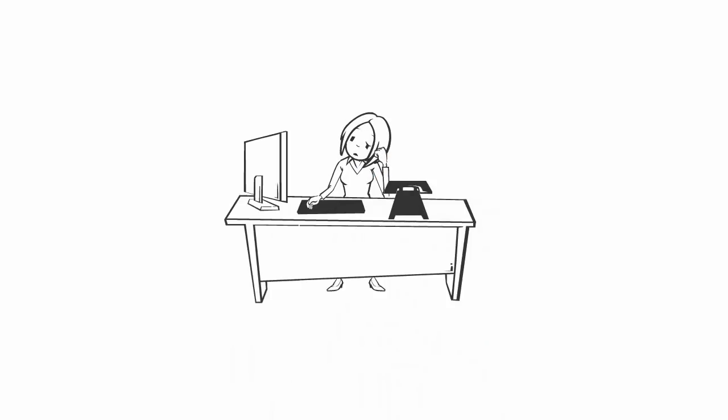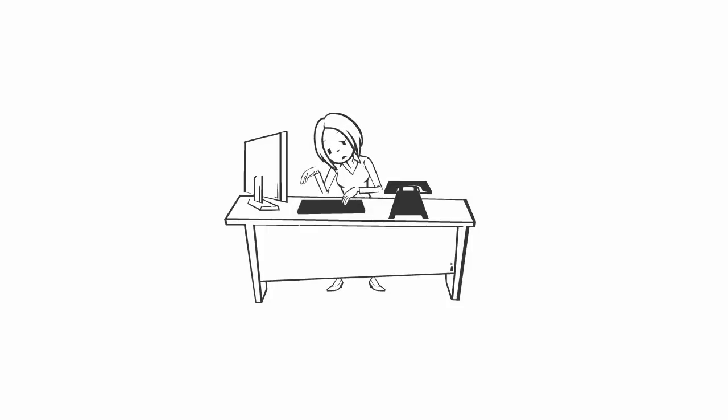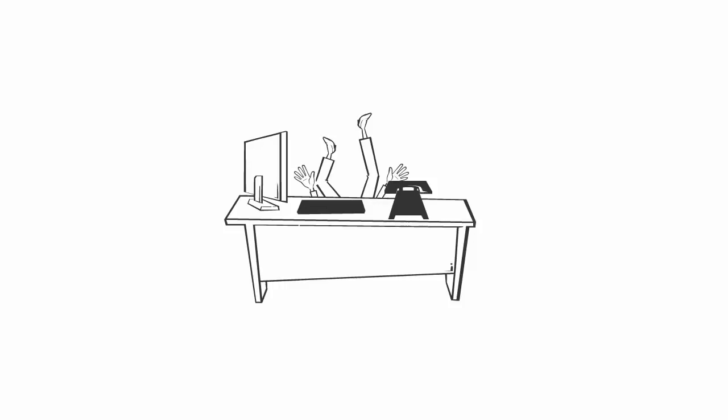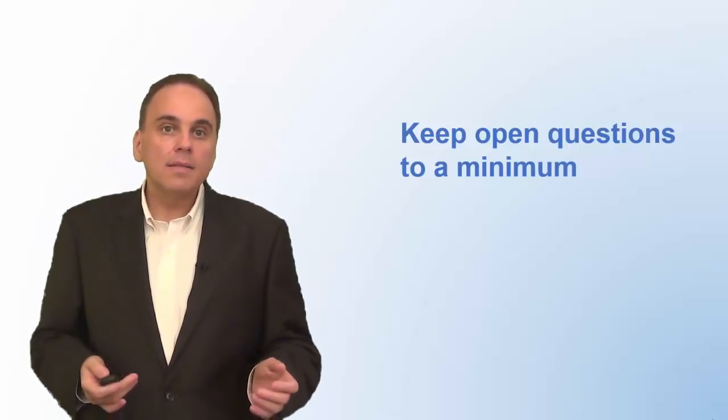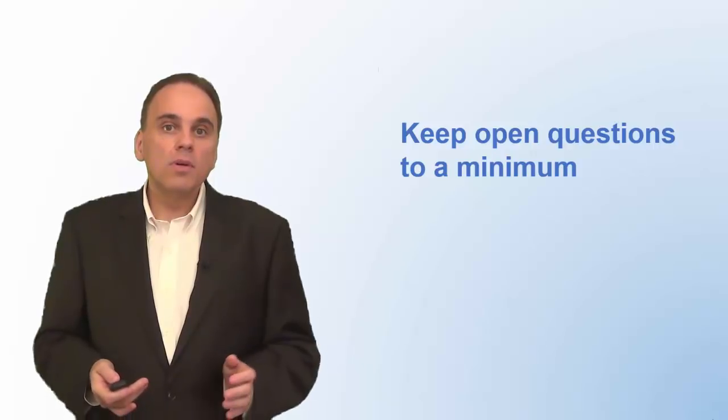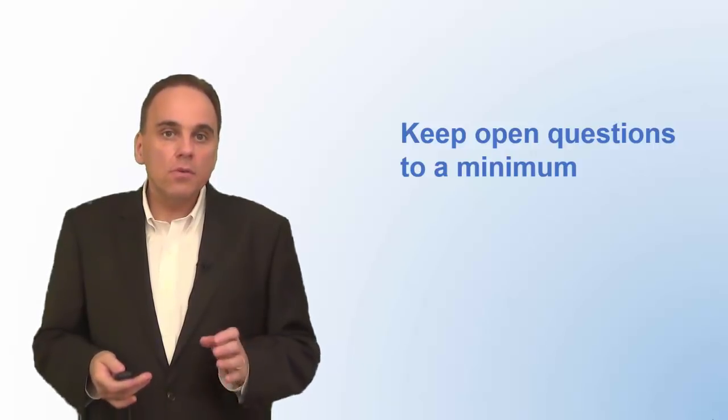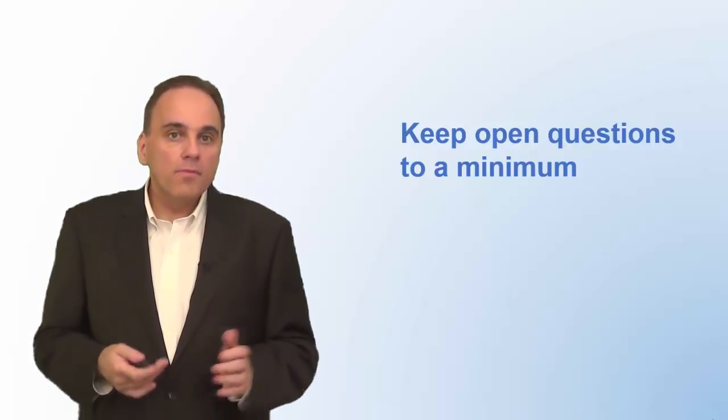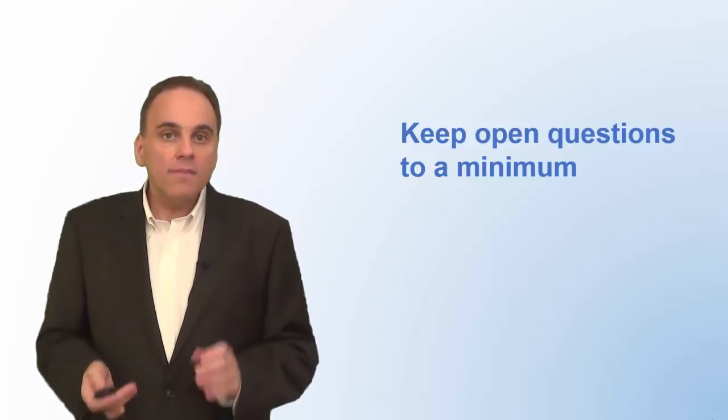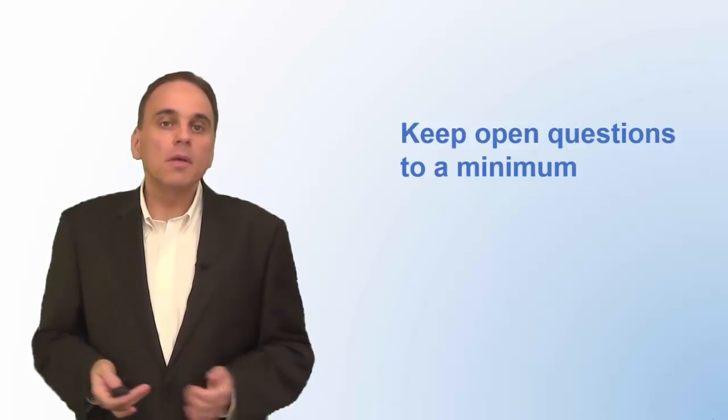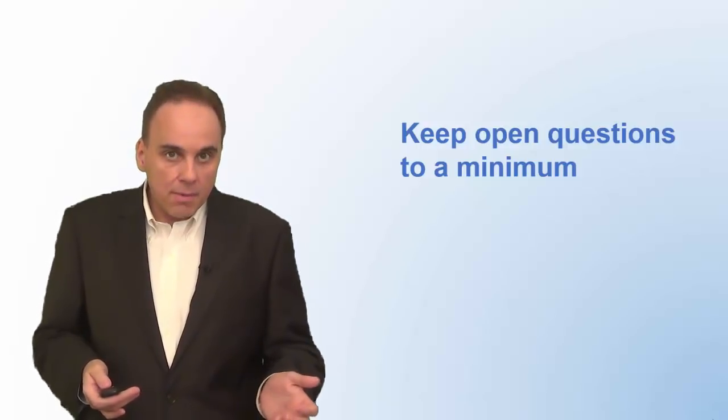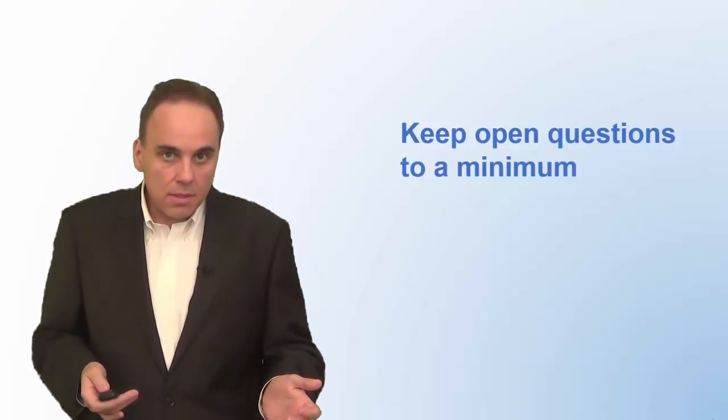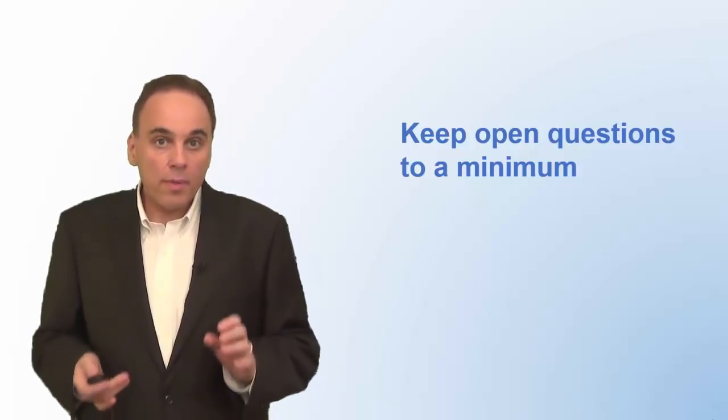First, many respondents won't answer open questions in online surveys. They are just not motivated enough to type or write in a long written response. They may even end the survey altogether at that point. Second, open-ended questions are also more difficult for you to analyze. Before you can count different responses to an open question, you will need to group the similar responses. You need to code them.